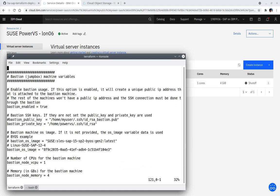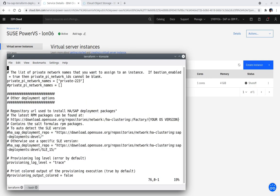The bastion_os_image parameter is created using the IBM cloud provided SLES for SAP 12SP4 image ID. Changing the provisioning_log_level parameter to trace is optional. More output is shown, which may ease your concern that your first Terraform and SALT deployment has not hung versus waiting and wondering during long periods of no output when the log level parameter is set to the default.